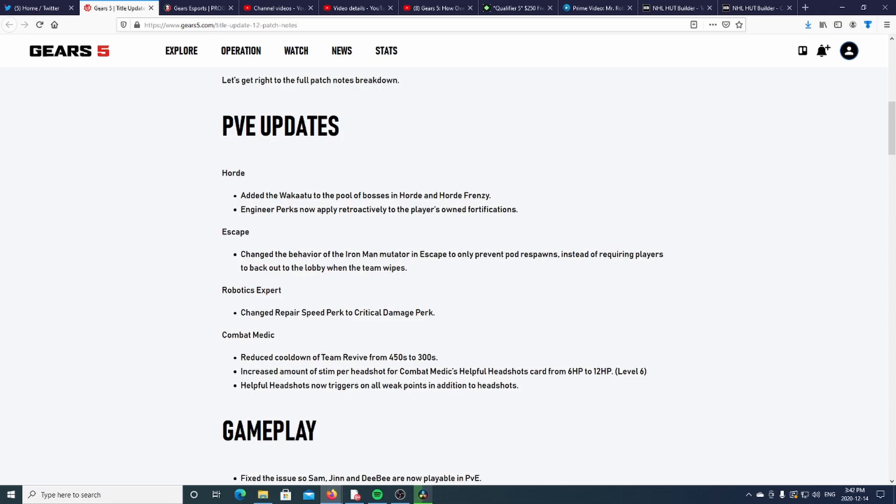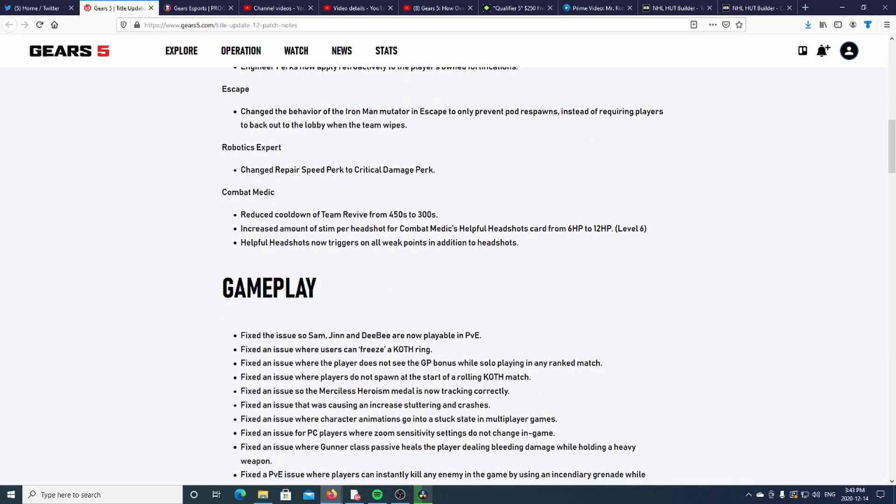Engineer perks now apply retroactively to the player's own fortifications, interesting. And Escape changed the behavior of the Iron Man mutator to only prevent pod respawn instead of requiring players to back out to lobby when the team wipes.